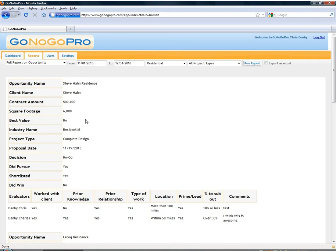We can also do that same thing for any open opportunities that are still in the dashboard. So if something is still in progress and we have yet determined whether or not we want to go for it we can see all the details of people's evaluations.